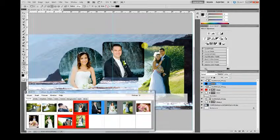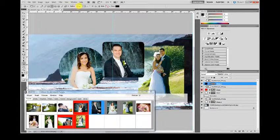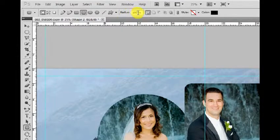Here, rounded corners. You may change the radius of the corner here at the options of the Rectangle Tool.